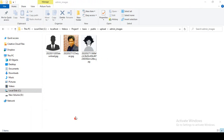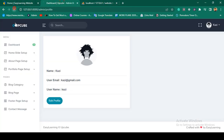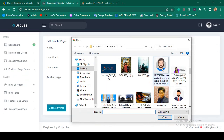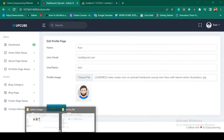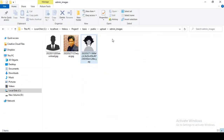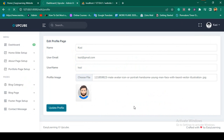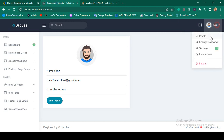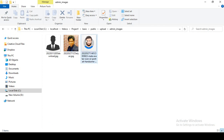Right now our folder has two images. I want to replace the current one. Refresh the page, go to 'Edit Profile', and choose a new image — for education purposes I'm using this one, which doesn't currently exist in the folder. Now click 'Update Profile'. You can see it displays 'Admin profile updated successfully', and it's updated in the header as well.